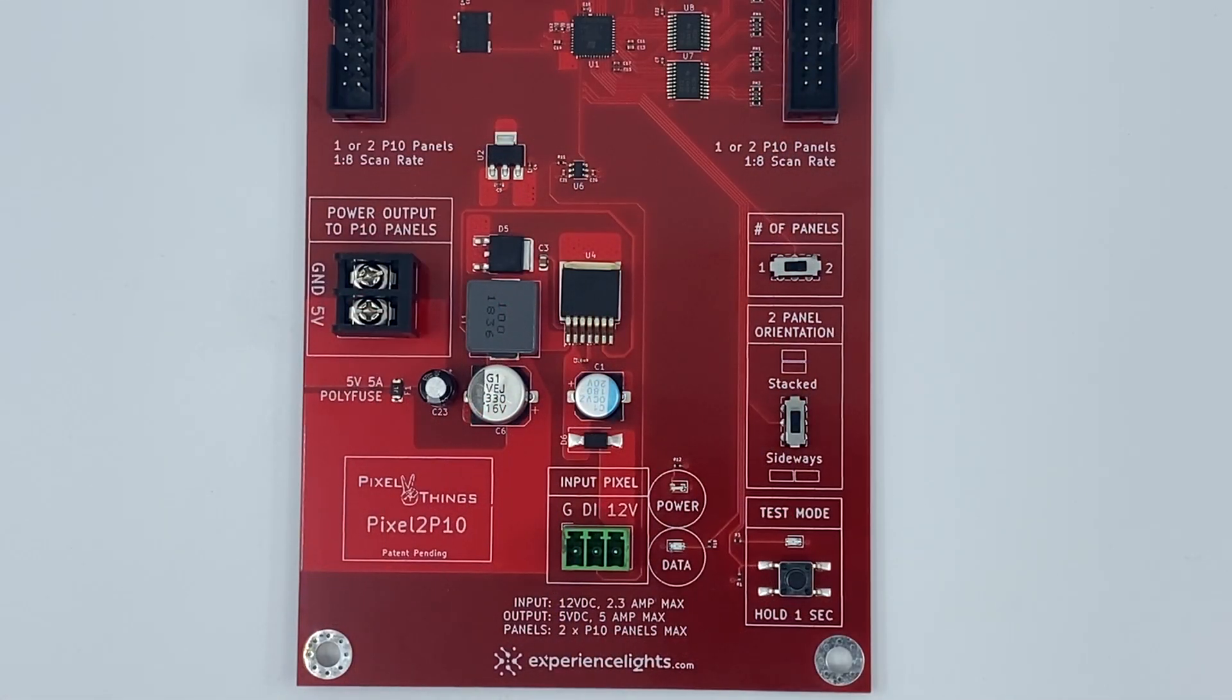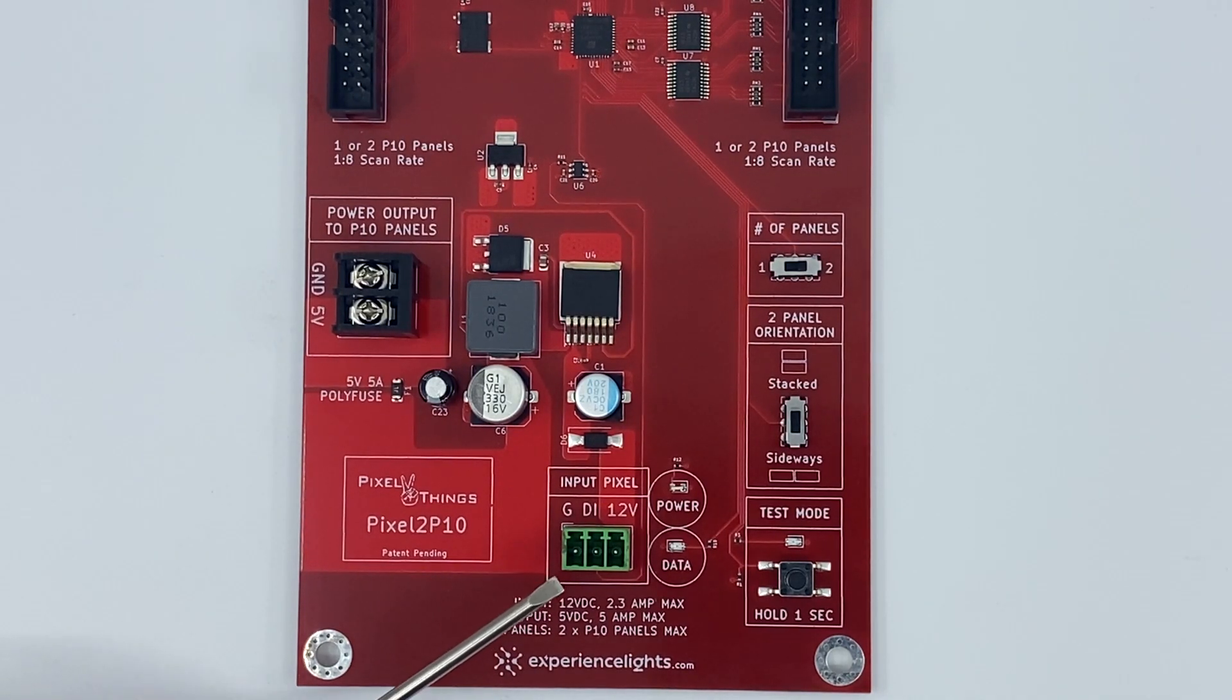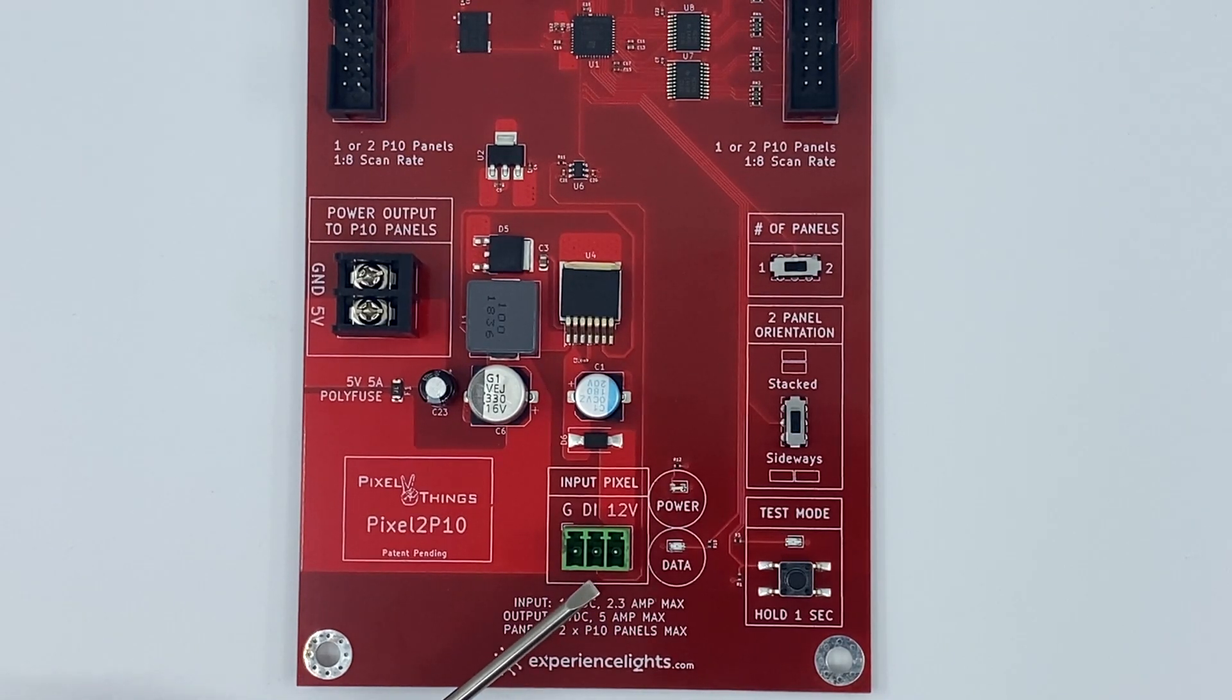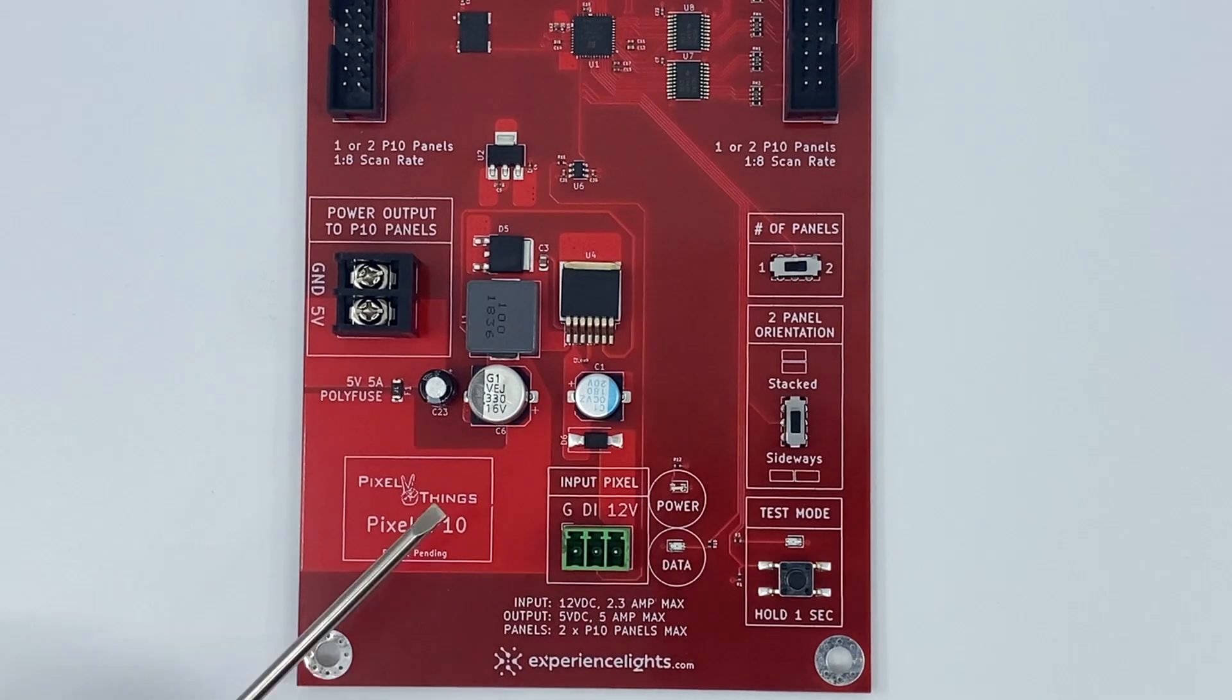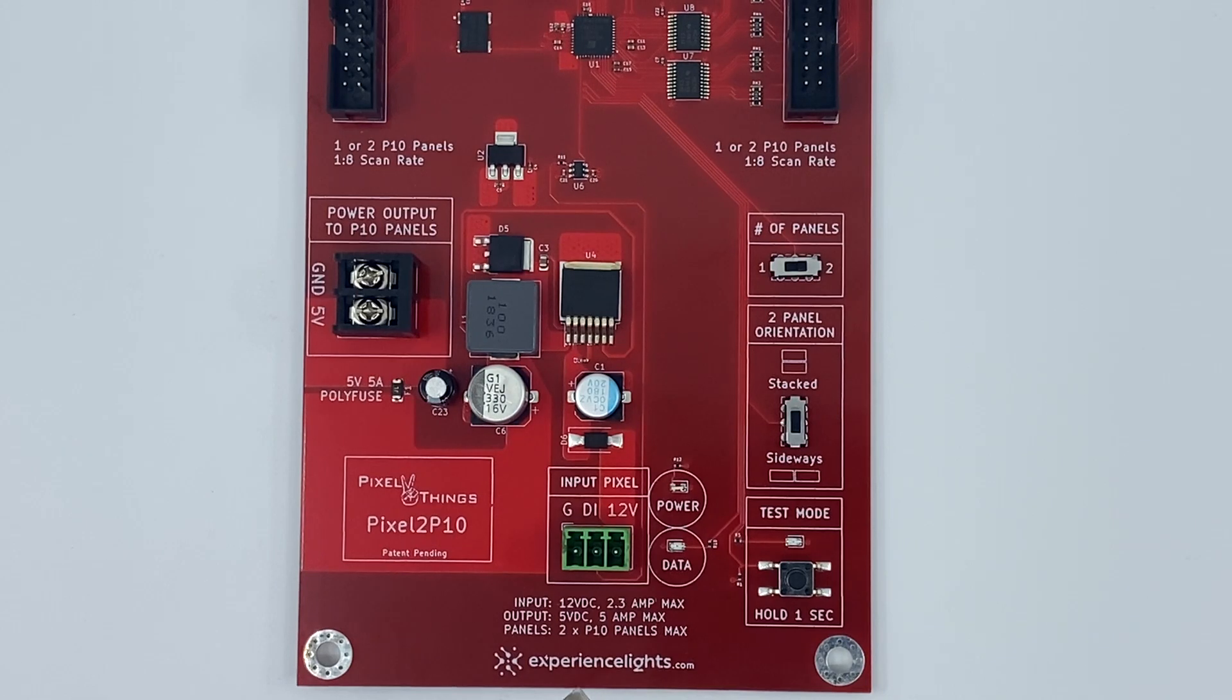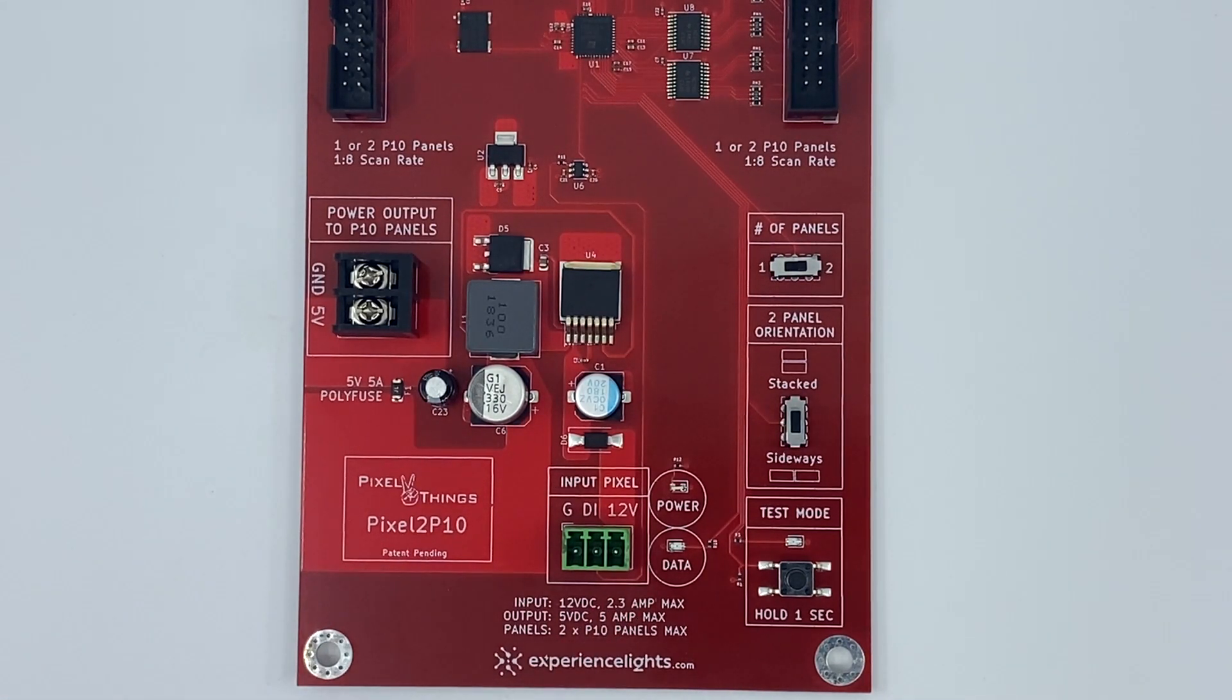So let's go over the board in more detail. First, on the bottom you will see a 3-pin Phoenix connector. The ground pin is on the left, data input or DI is in the middle, and 12 volt is on the right. This board features a built-in 5 volt 5 amp buck converter to safely drop your 12 volts down to 5 volts that is used by your P10 panels.